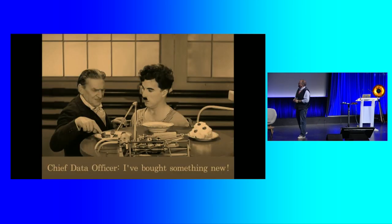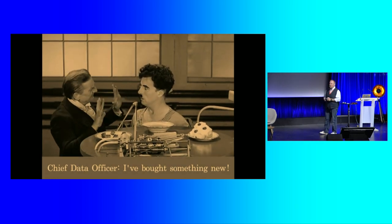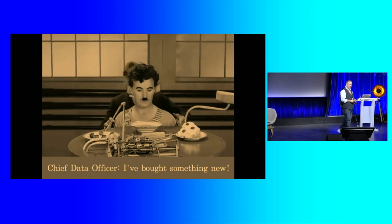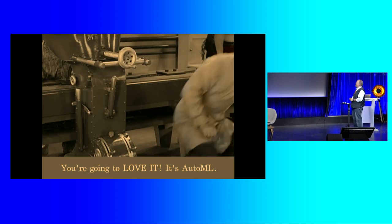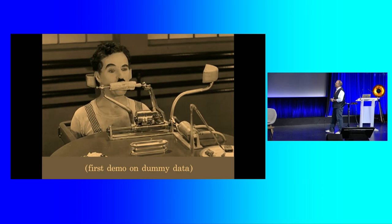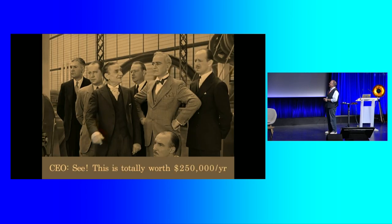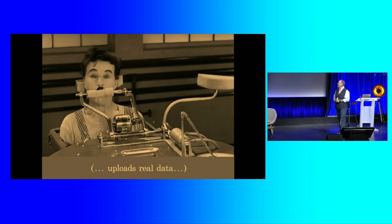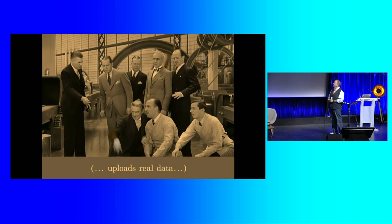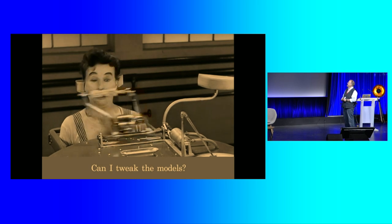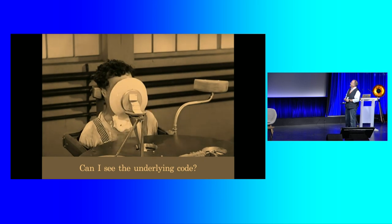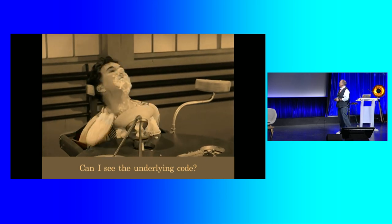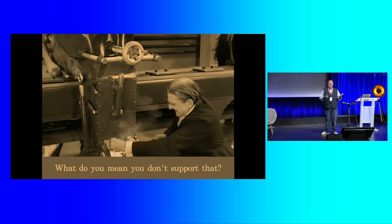And so we went out to the market and we started writing demos and we started talking to customers and telling people that everybody could be a data scientist and anybody could do machine learning with automated machine learning and with DataRobot. But what we ended up with was something a little bit more like this after five years of kind of going out and trying to find people to actually use this technology. I love this movie. This is modern times. First demo on dummy data. Oh, okay. I like corn. It's good. Seems to be working. Definitely worth $250,000 a year. Uh-oh. Real data.